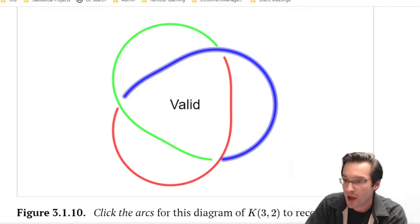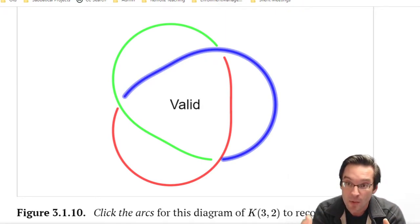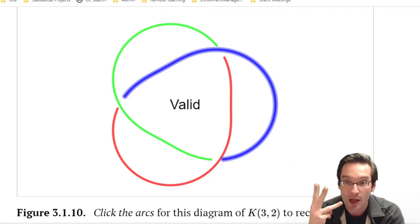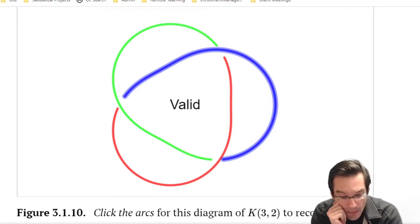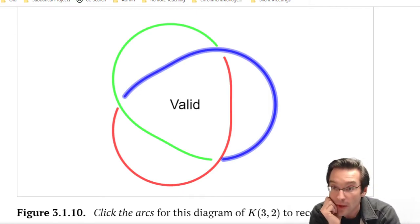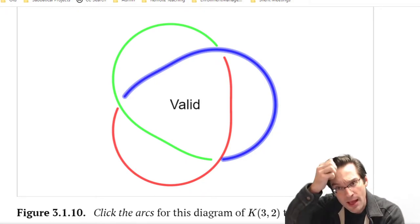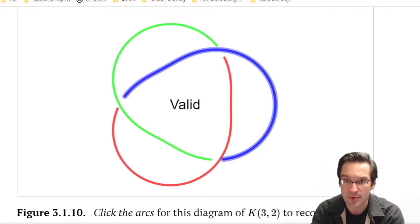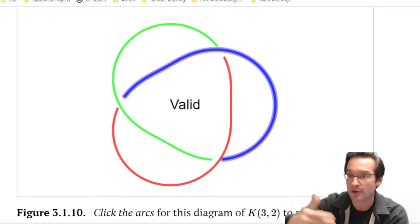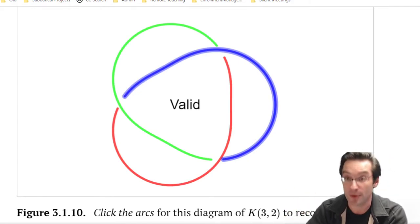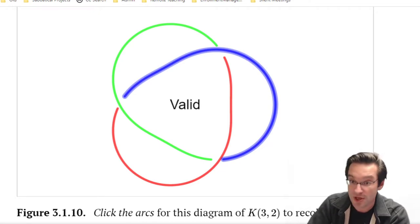When we first encountered this question, we only gave ourselves three colors - red, green, and blue. But if we want to make this into an algebra question, we're not going to think about colors as things we can see, but as things we can compute with. We want to trade out colors for numbers. That's going to be the first big conceptual shift.